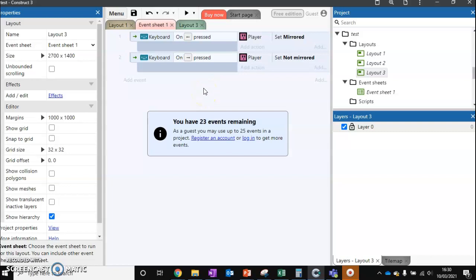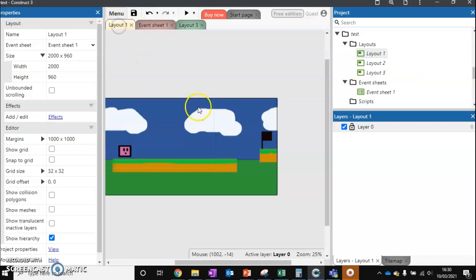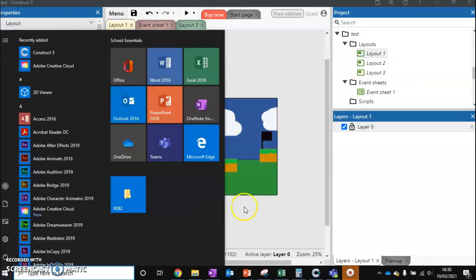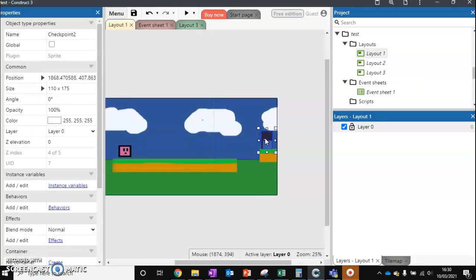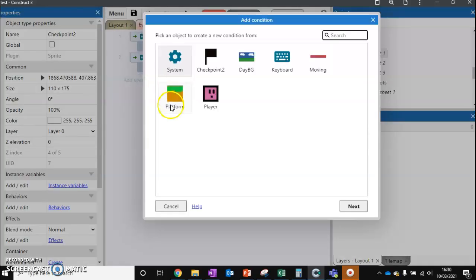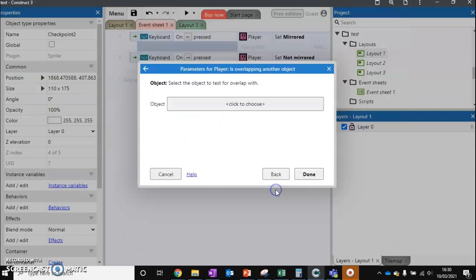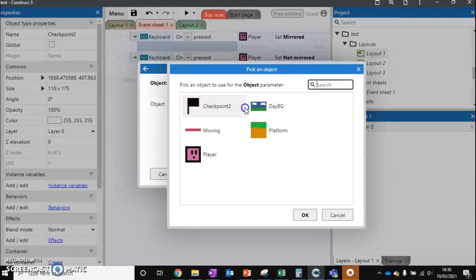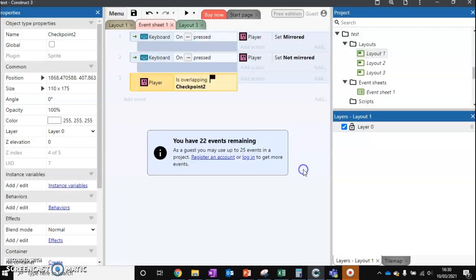How do we get from level 1 to level 2 or level 3? I've created a little flag sprite. It doesn't do anything, it's got no behaviors attached to it, it's just a little flag. What I want to do is set up that when our player touches this, they go to the next level. We're going to add an event and say when player is overlapping another object, and that's going to be checkpoint 2. What do we want them to do?